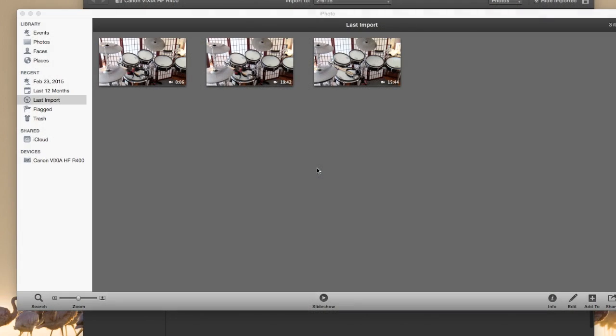If you've had problems importing videos from your phone or from your video camera into iMovie to edit, this might help you out. I finally figured out kind of an easy way to do it. I'm sure there's several, but this is how I do it and maybe it'll help you.